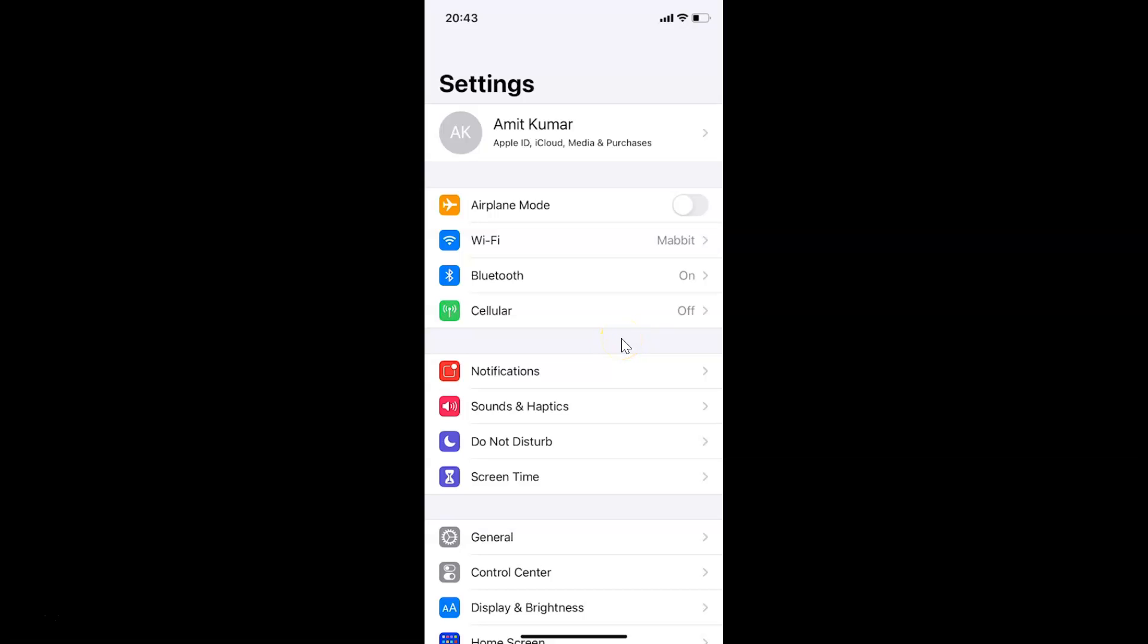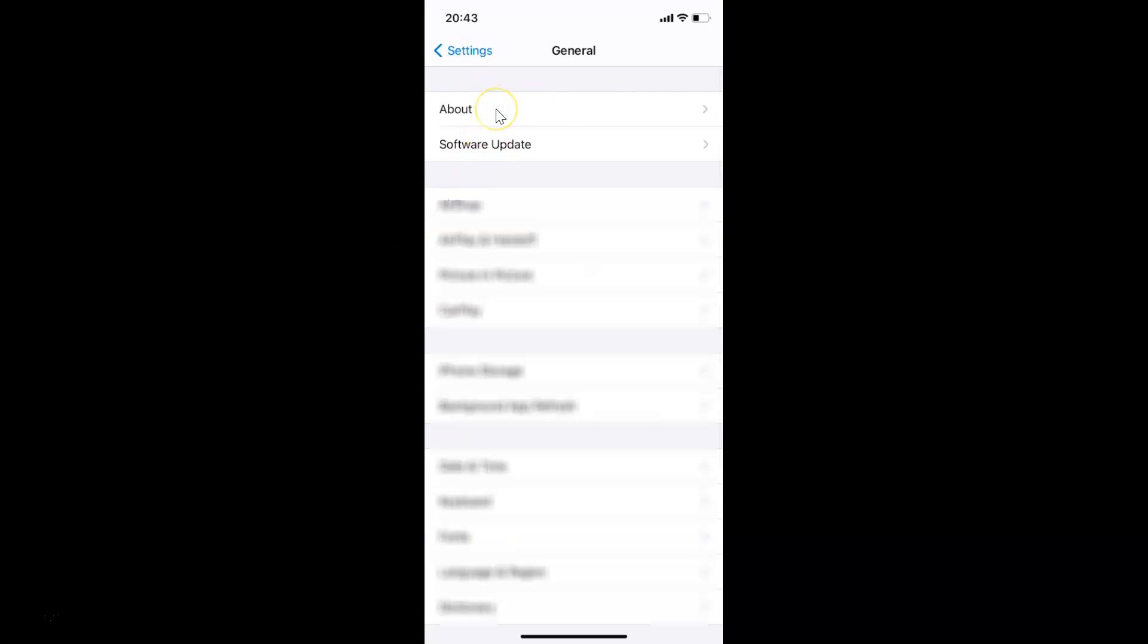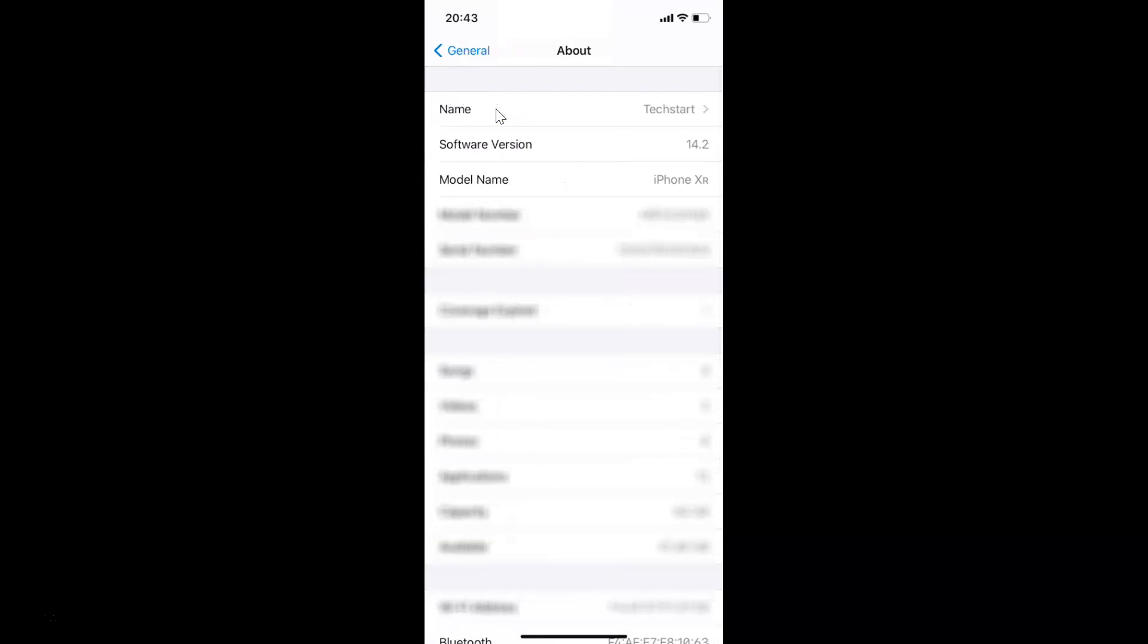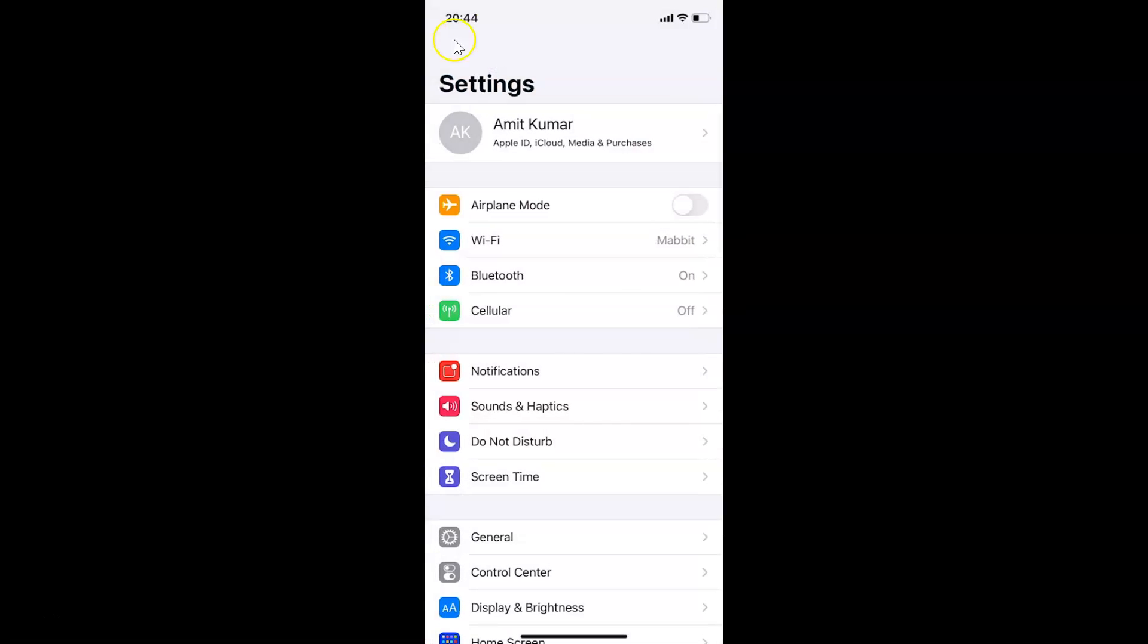Let me show you first that I have iOS version 14.2 installed on this iPhone device. Let me tap on General, and then tap on About. You can see here I have the software version. I have iOS version 14.2 installed on this iPhone XR. Let me go back.